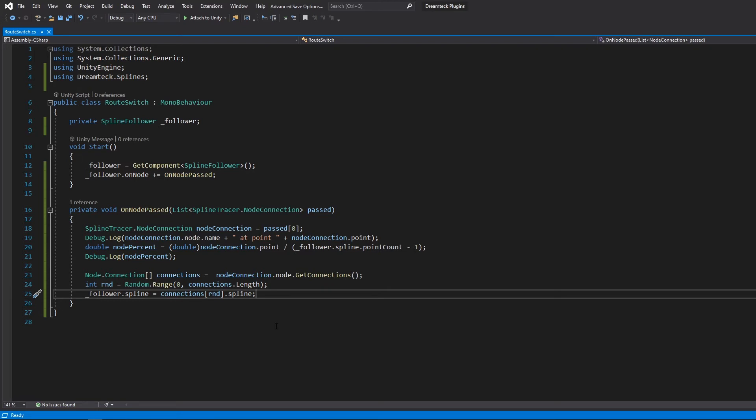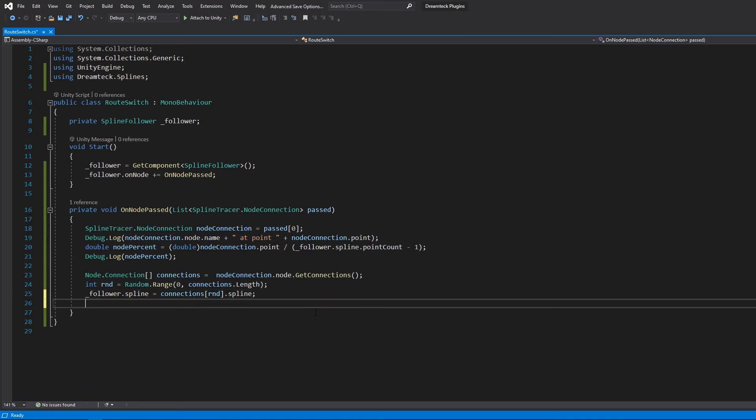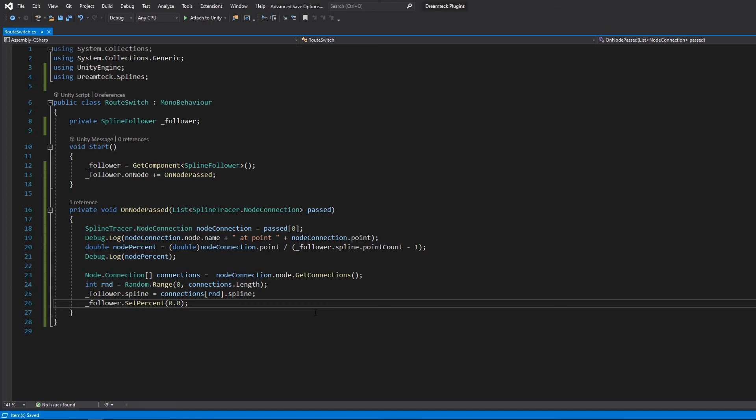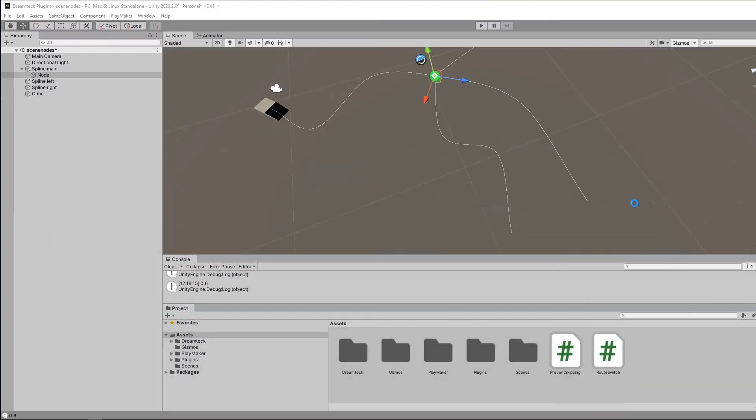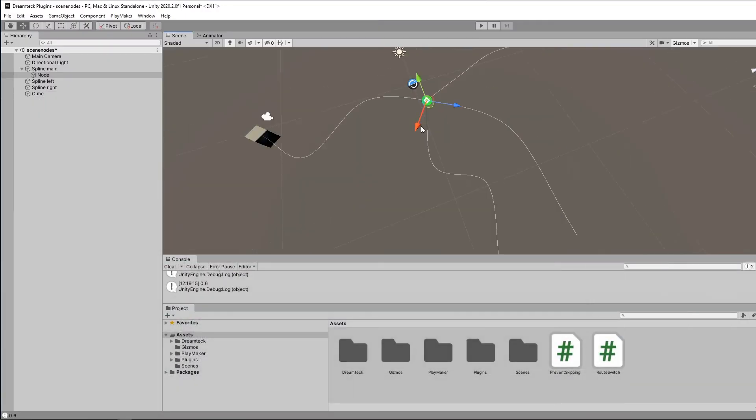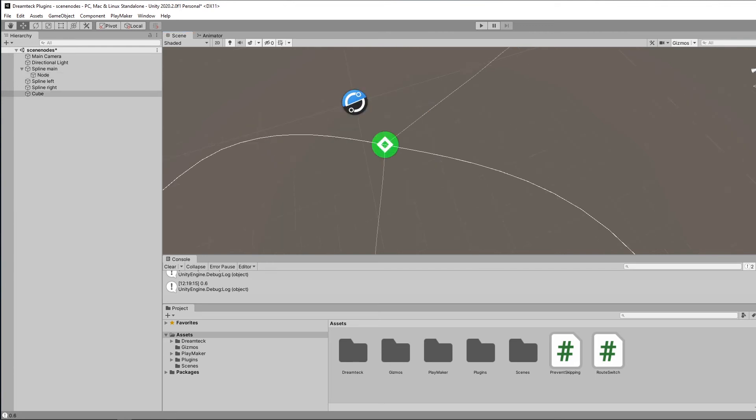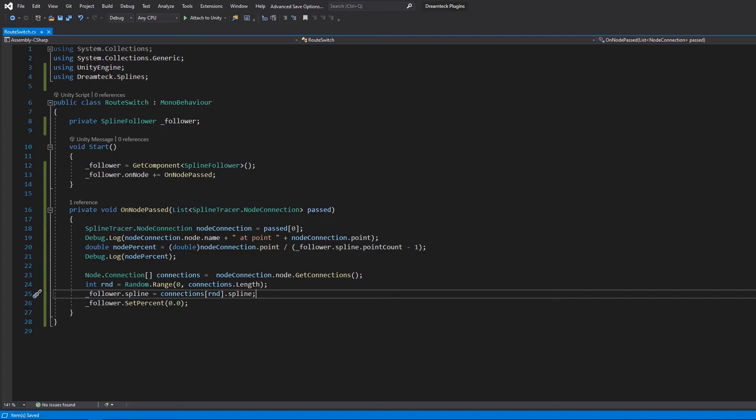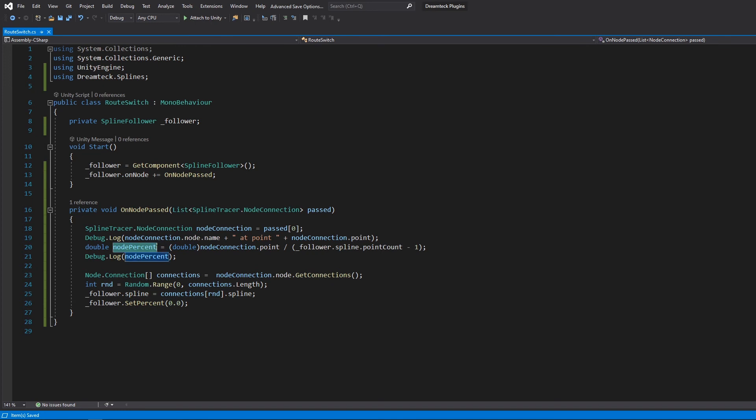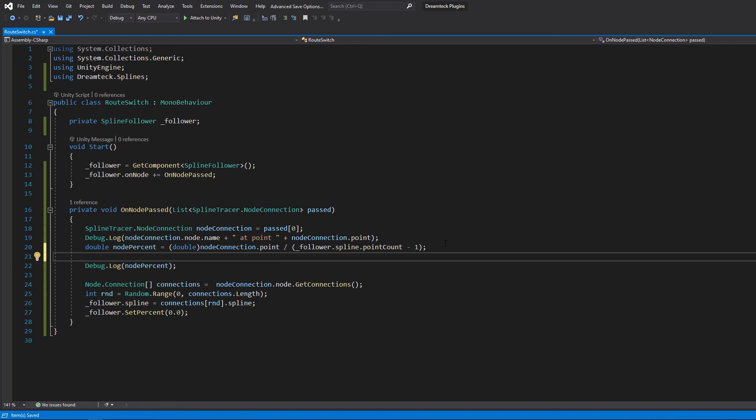Luckily there are helpful methods that are going to help us fix this. We can use the follower.SetPercent and pass 0 to it. This is going to reset the follower to the beginning of the spline but this unfortunately is not going to work because if the randomization picks the same spline being the main spline what's going to happen is the follower is going to teleport to the beginning of this spline. So we need to find out the distance that the follower is past the node, get this distance and preserve it when switching to the new spline. We already know the percent of the node's right here and we can also get the percent of the follower along the spline which we can do like this.